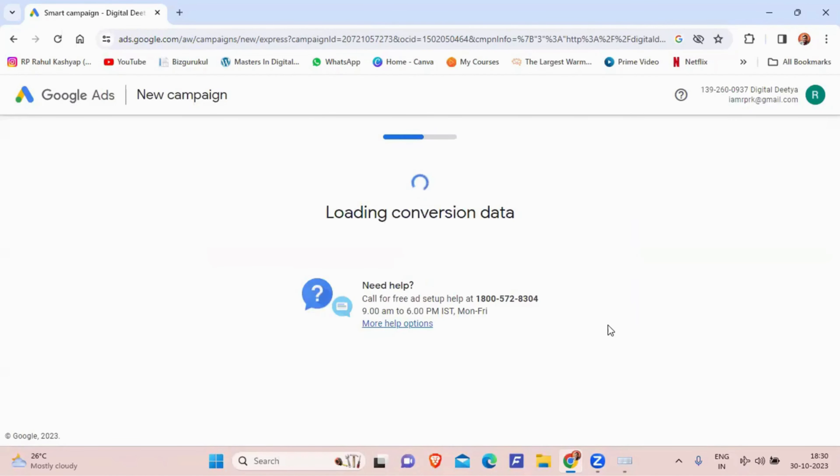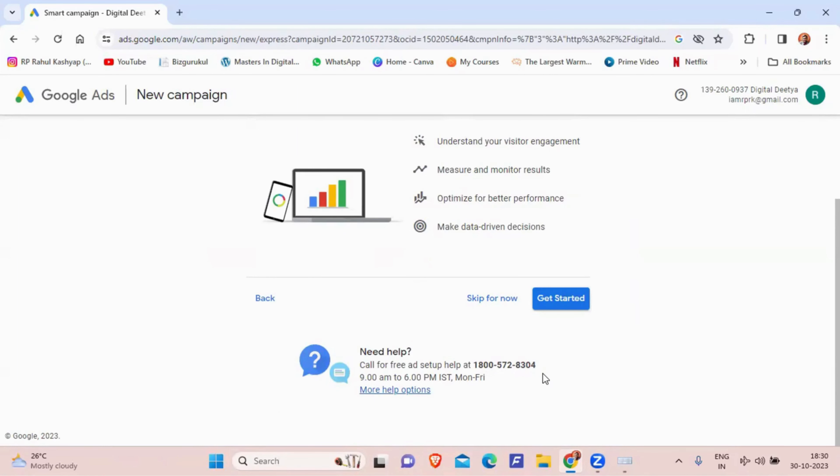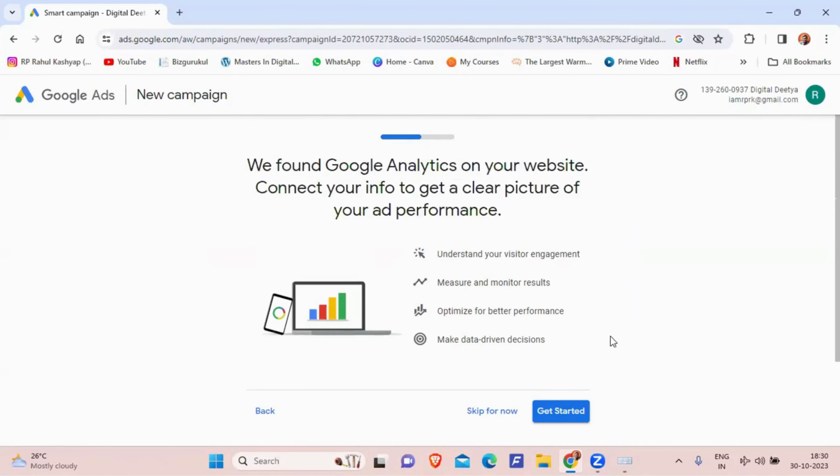There is also an option to contact Google for help at 1-800-572-8304 if you have any doubts. It then asks you to connect your Google Analytics account with your Google Ads account. Since we already know how to connect them, I'll skip this step. The video on connecting the two accounts is linked in the description and pinned comments.